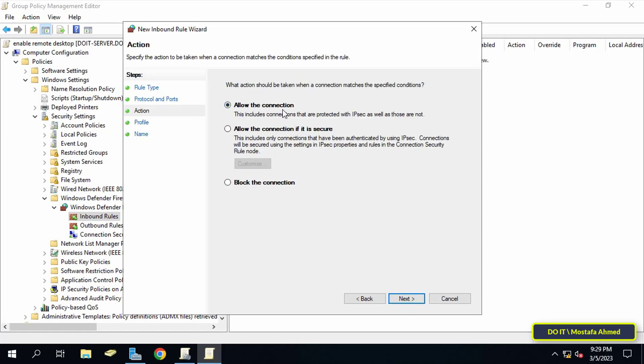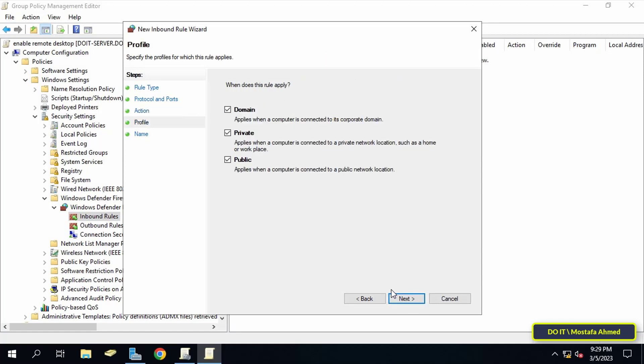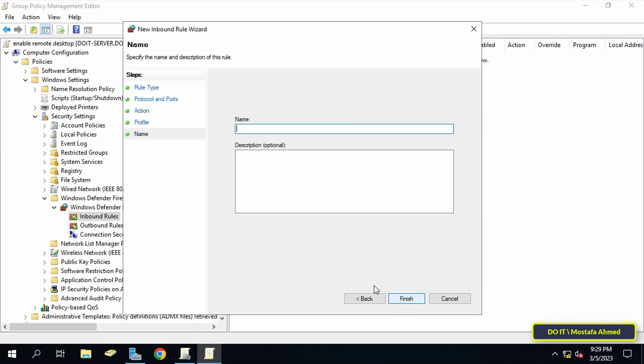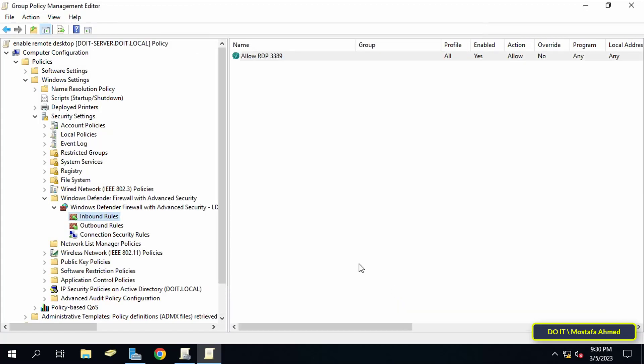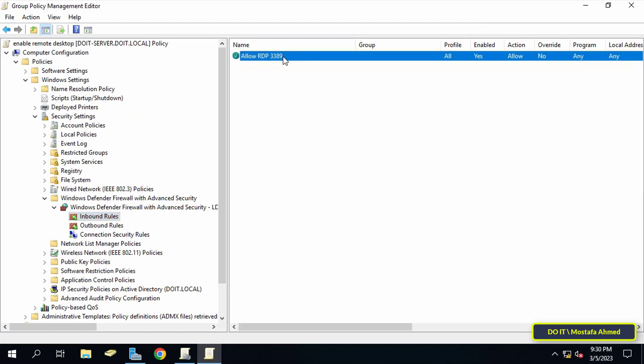In this step, select 'Allow the connection' and click Next to continue. Then click Next, and in this step specify the name and description of this rule and click Finish. This creates an inbound rule that allows port 3389 along with the enabled Remote Desktop GPO policy. You can now close the Group Policy Management Editor window.